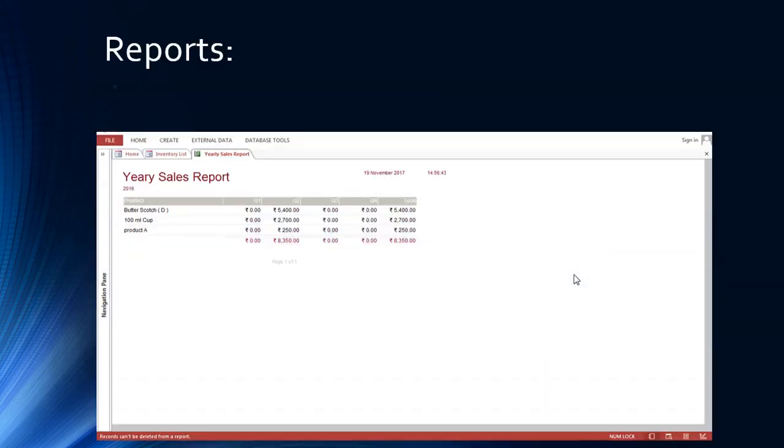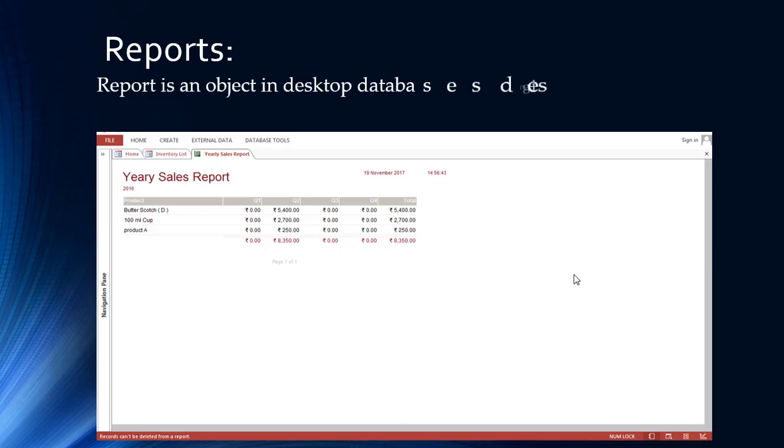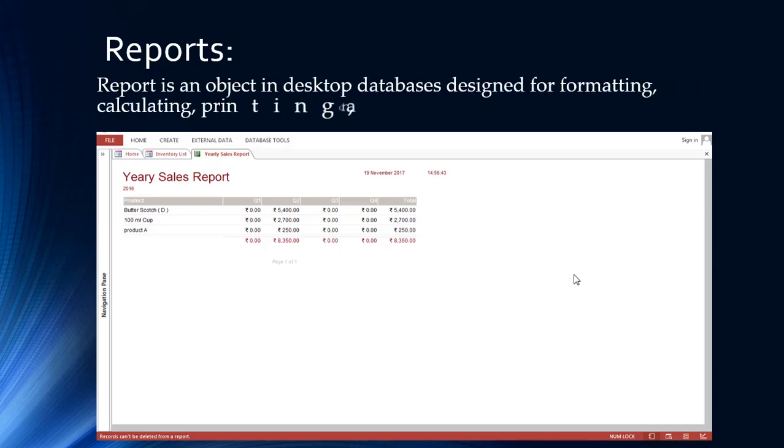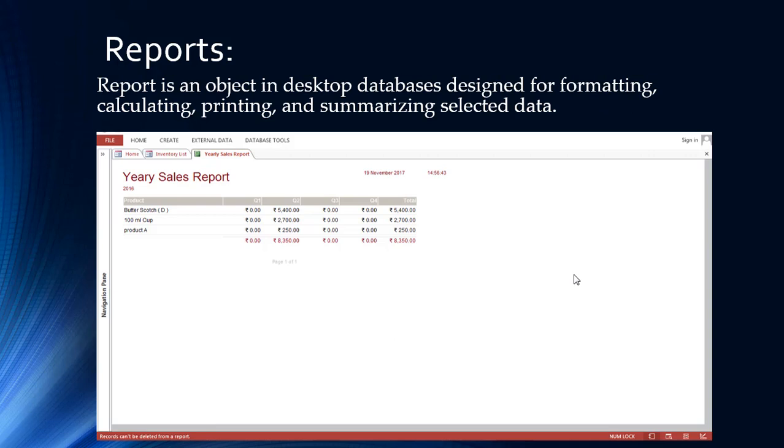A report is an object in a desktop database designed for formatting, calculating, printing, and summarizing selected data.